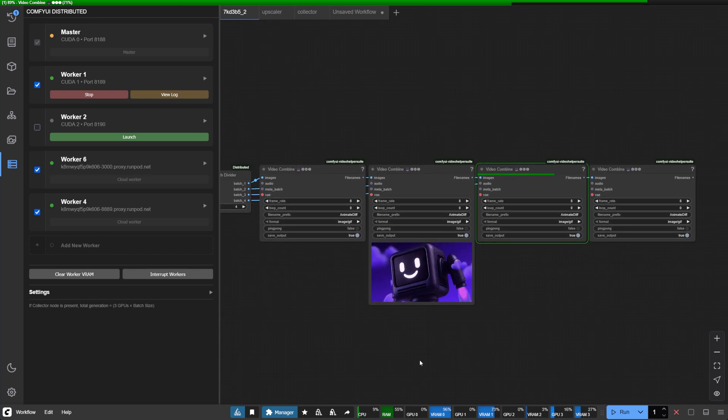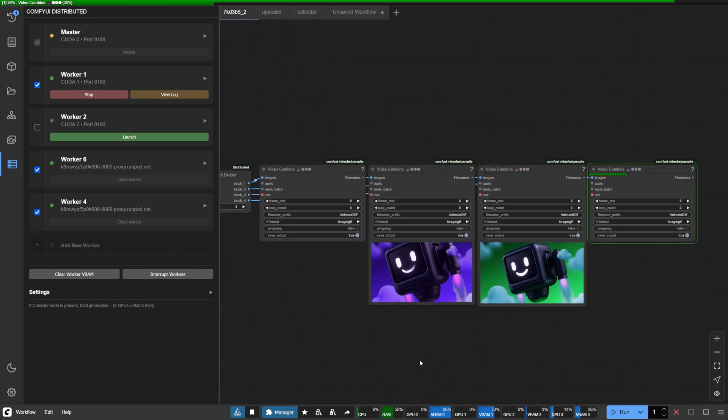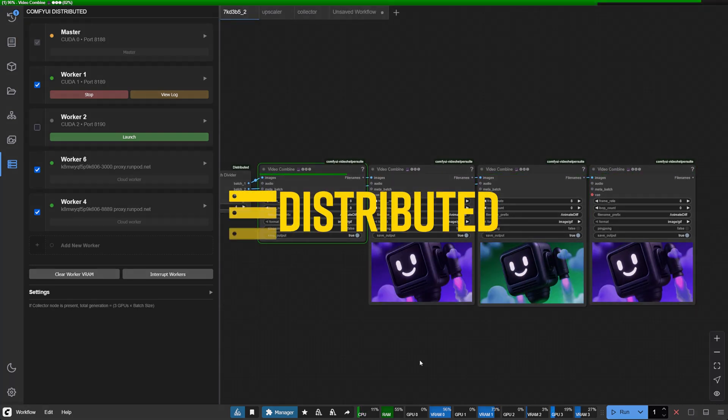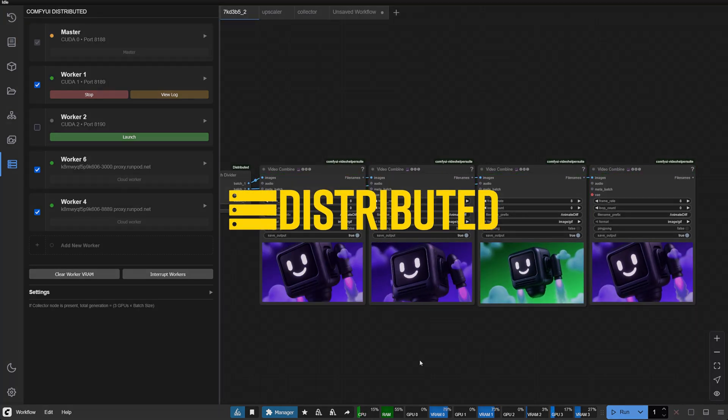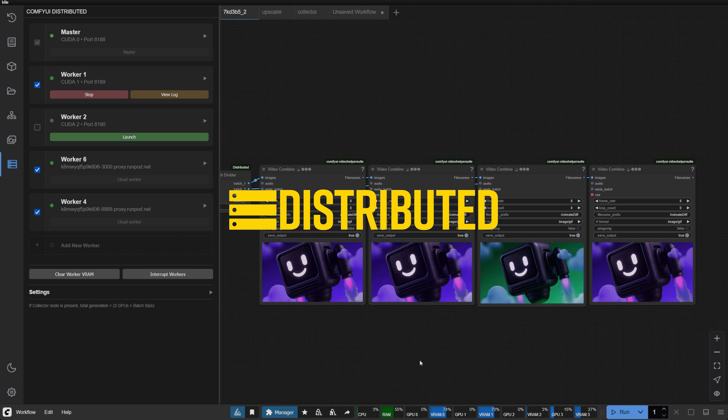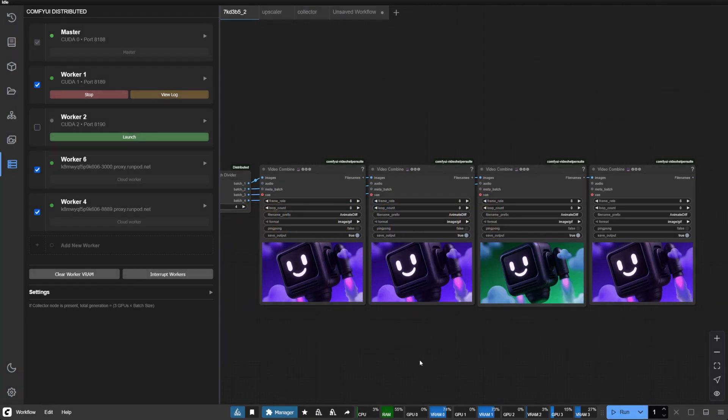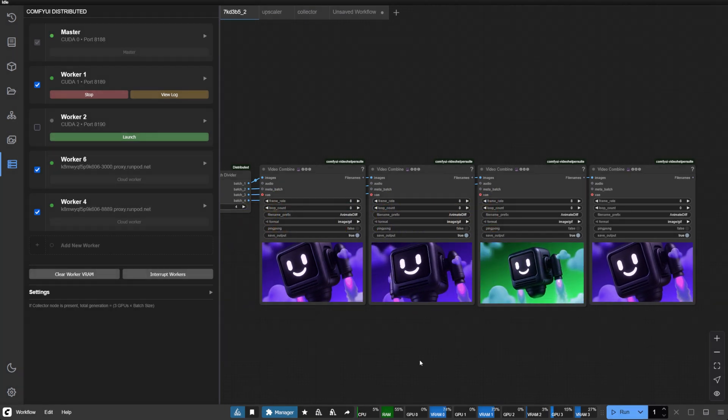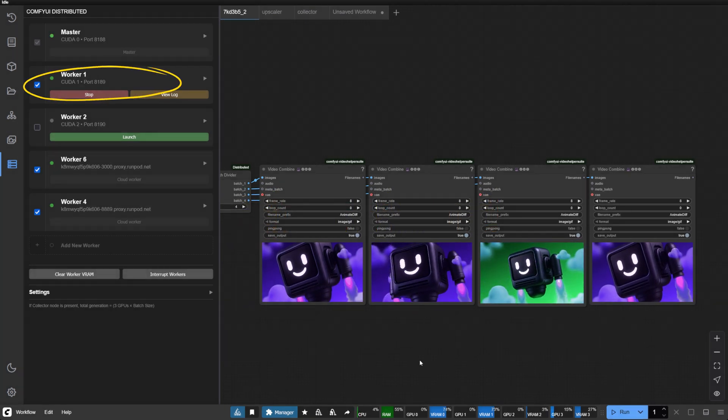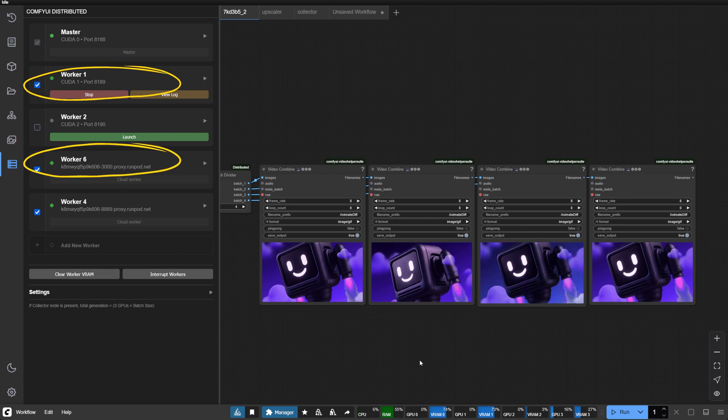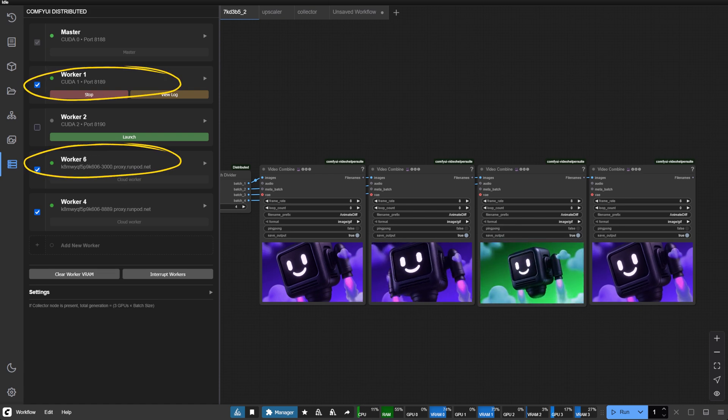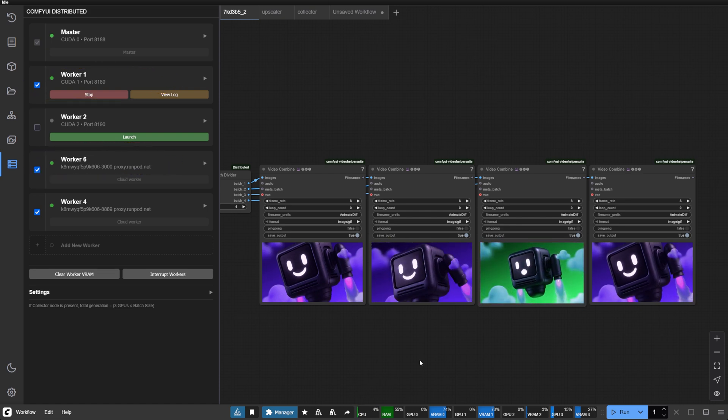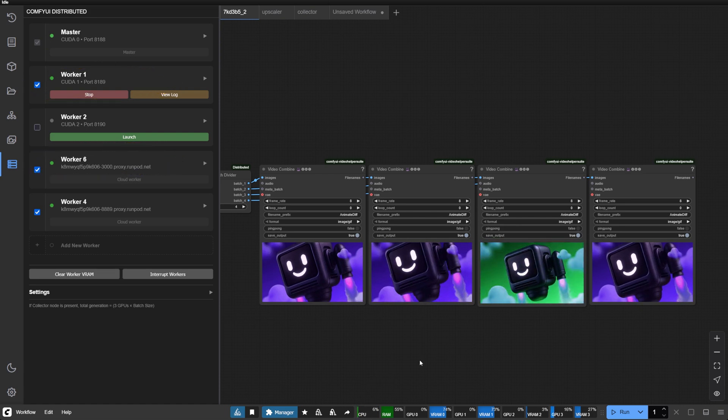Today, I'm excited to share some significant enhancements to Comfy UI Distributed that make distributed processing more intuitive and powerful while blending local and cloud resources seamlessly. Let's explore what's new.